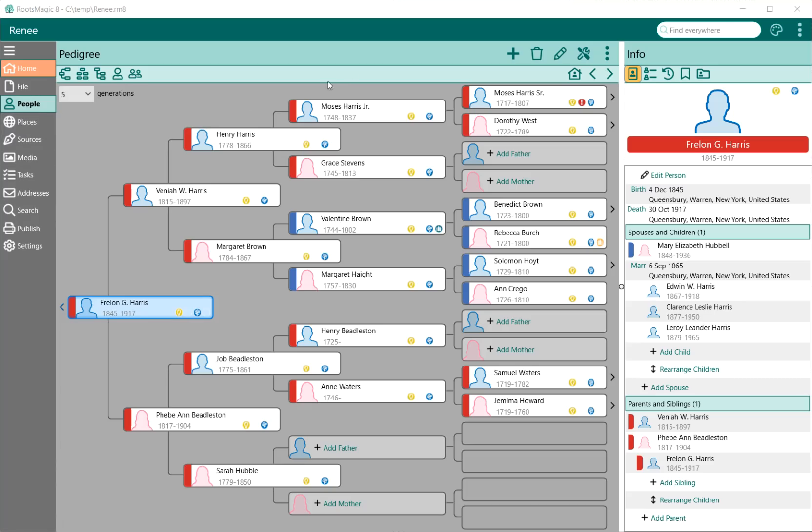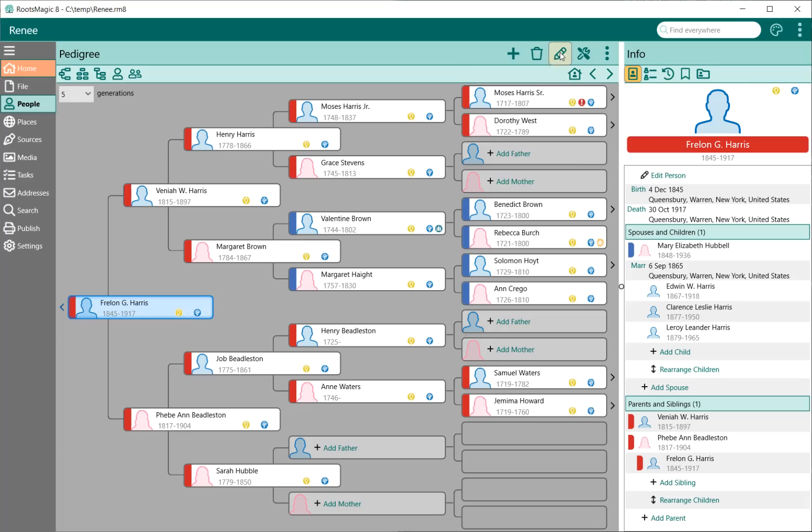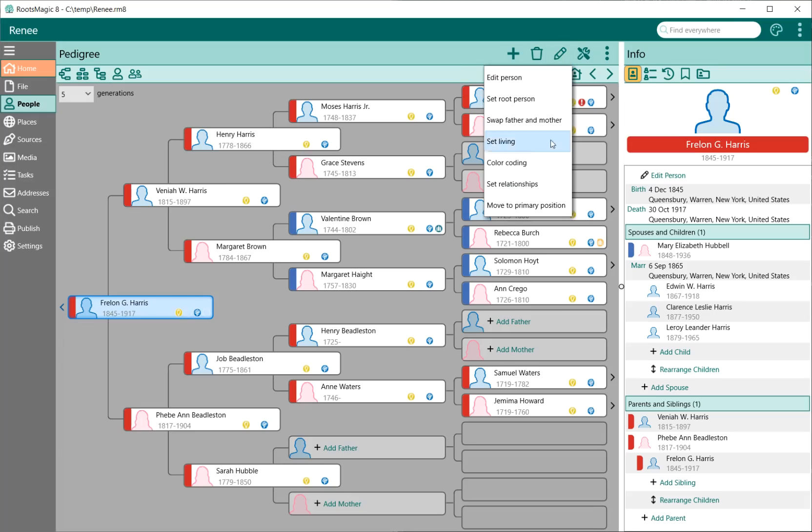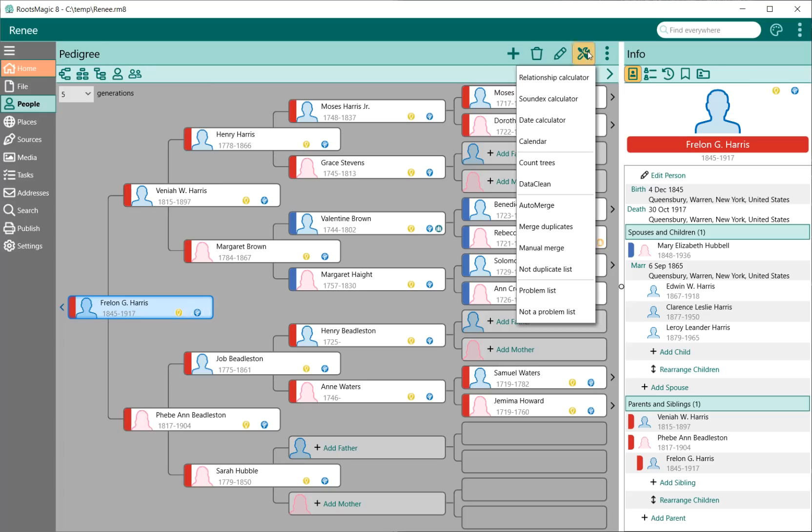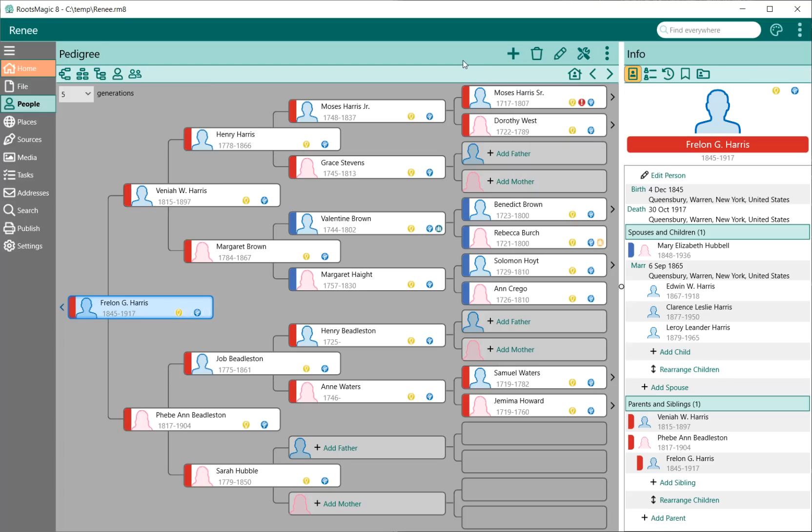On the People page, we have a few little menus up here. These menus are going to only be the items that are for the People page itself. If I click on Edit, these are things that apply to people. My tools, these are tools that apply to people. Each page has its own menu or menus.